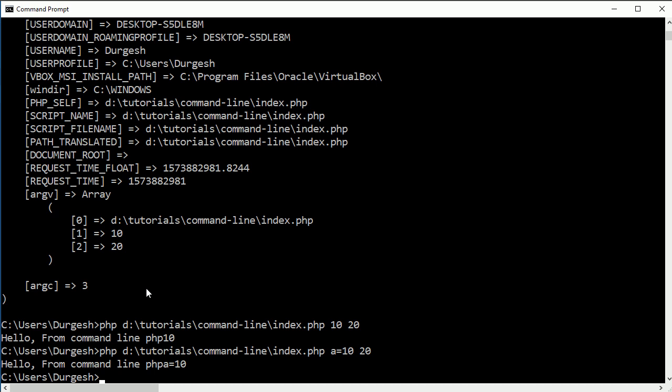So thank you very much guys for watching. Hope you understand how we have added the path in environment variable and how we are executing this PHP script on command line. Now in the next session I will show you how to execute MySQL in command line. Thanks again for watching.